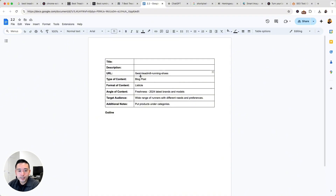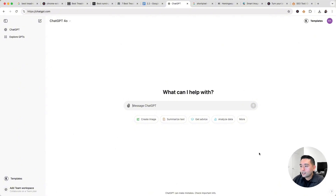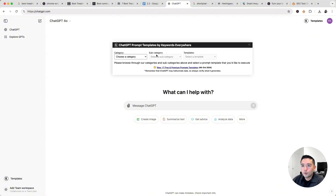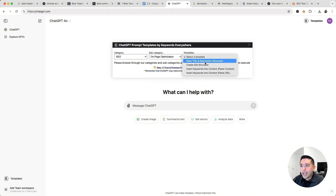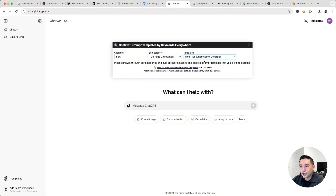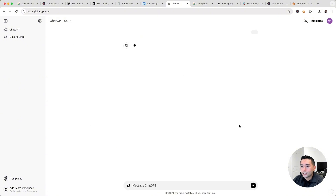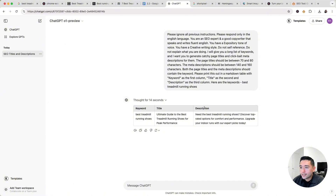Now we need to go to ChatGPT to create the title and the description. Keywords Everywhere has prompt templates we'll be using. The first one is under SEO, on-page optimization, and meta title and description generator. We'll put in our target keyword, 'best treadmill running shoes,' and execute the template. ChatGPT generated the title and description: 'Ultimate Guide to the Best Treadmill Running Shoes for Peak Performance' — 'Need the best treadmill running shoes? Discover top-rated options for comfort and performance. Upgrade your indoor runs with our expert picks today.'